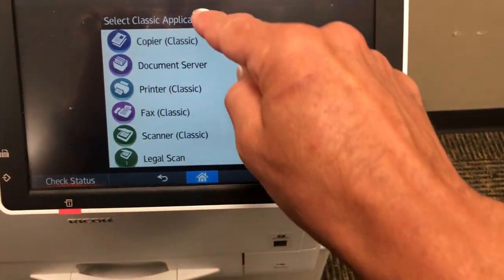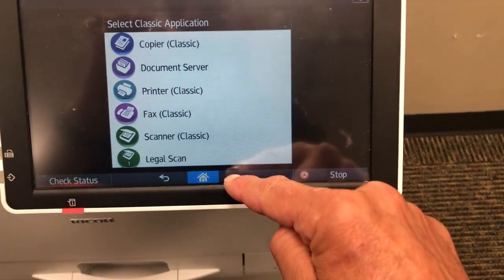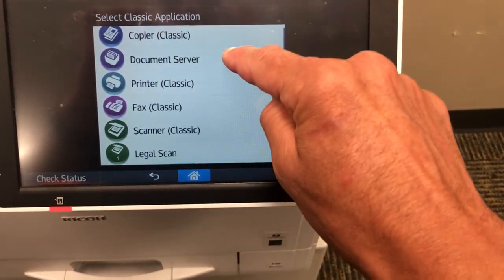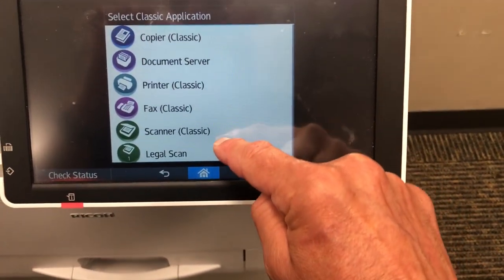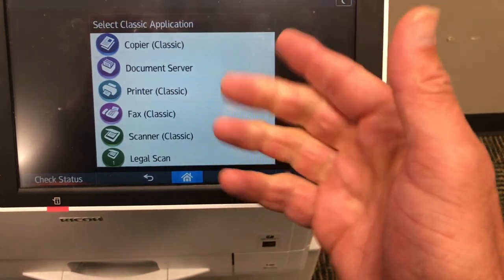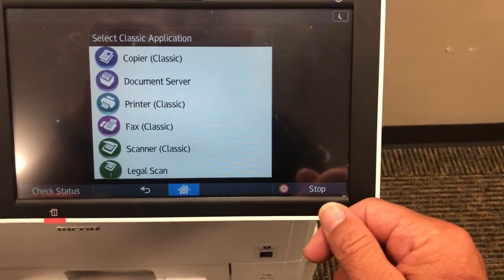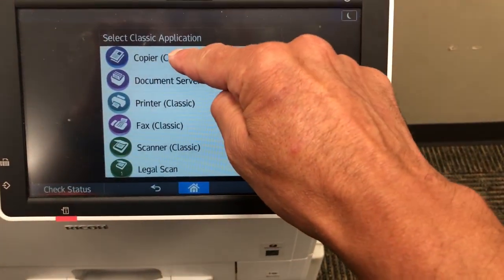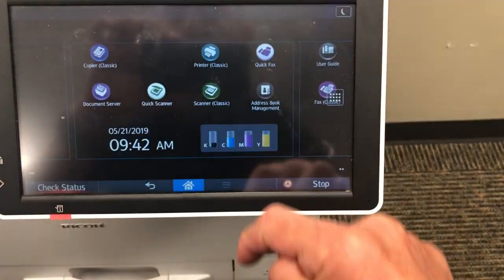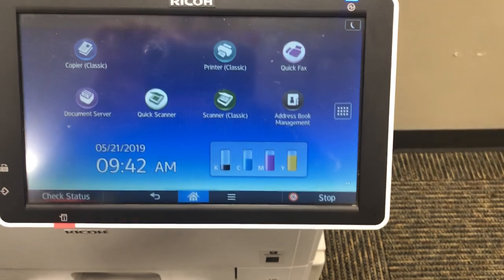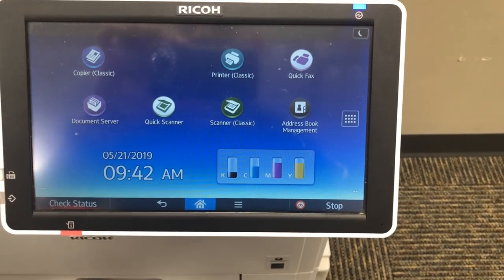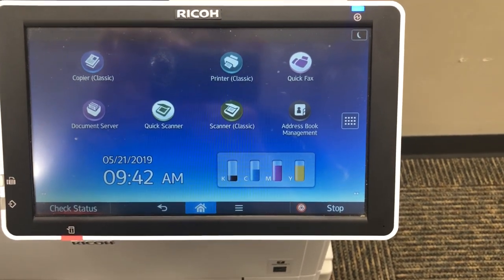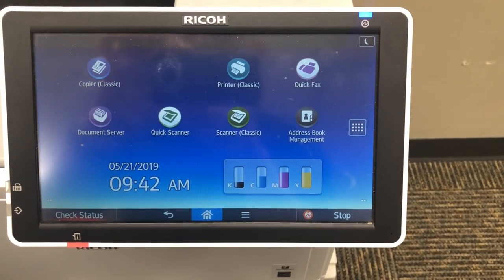That's going to load with the options for all the apps you have to put on the home screen. Select copier and that should be back on. Let me know if it doesn't work.